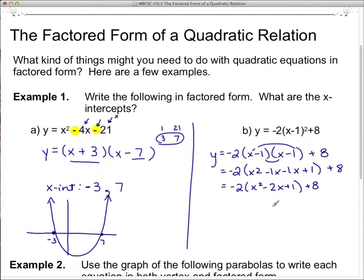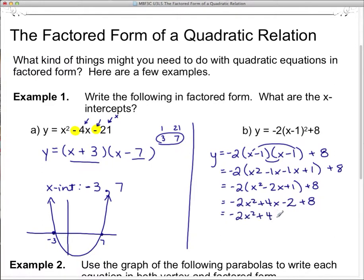Then I put that negative 2 through the brackets: negative 2x squared plus 4x minus 2, and that plus 8 doesn't get multiplied — it's just plus 8. Now putting those together, negative 2x squared plus 4x plus 6, since negative 2 and positive 8 give me plus 6. That was a fair bit of work, but I still have to put it in factored form. When I see a negative 2 out front, I have to divide each term by that negative 2.